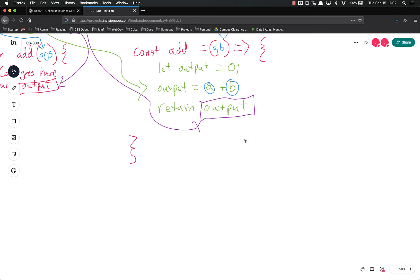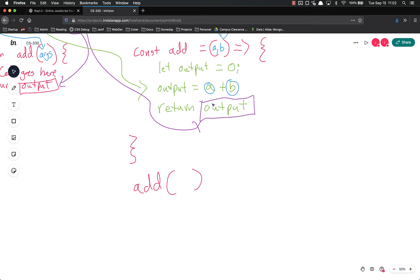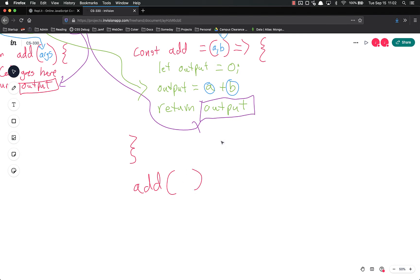So to call the code, we're going to come down below and we're going to call add. And to call it, you have to use open and close parentheses, even if there's no arguments. Let's say I wrote a function that had no arguments, which comes up a lot. If you just do add, all you're doing is referencing the function. But if you use the open and close parentheses, then it is actually calling the function, meaning run this code using the inputs I give you.